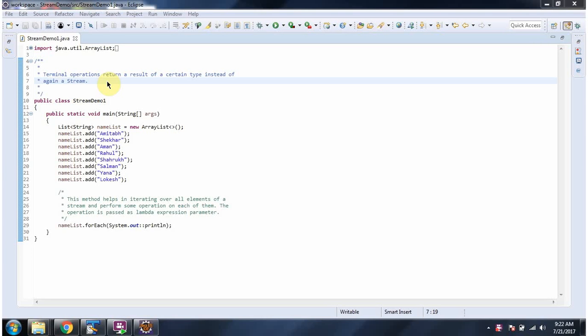In this video tutorial I will cover examples of terminal operations. A terminal operation returns a result of a certain type instead of again a stream. In this first example we will see the terminal operation forEach.